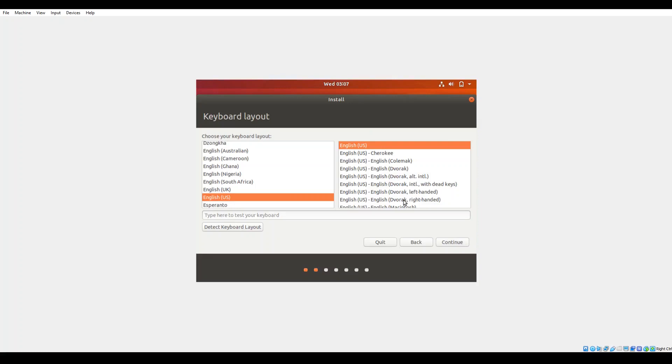If you'd like to test out the environment first, select try Ubuntu, otherwise go straight to install if you know that you'd like to install it. Your next screen will prompt you for your keyboard layout, so select your keyboard layout, feel free to test if needed, once selected click on continue.